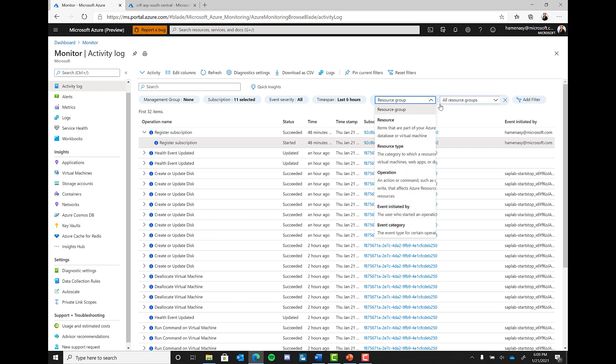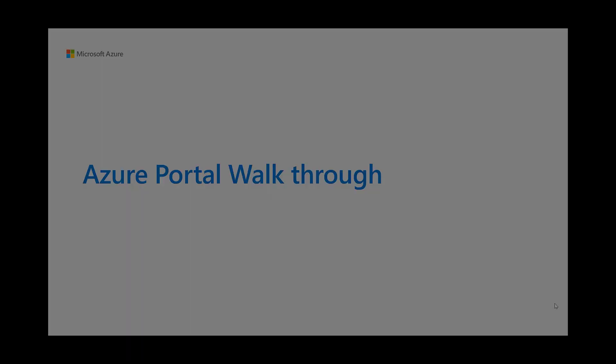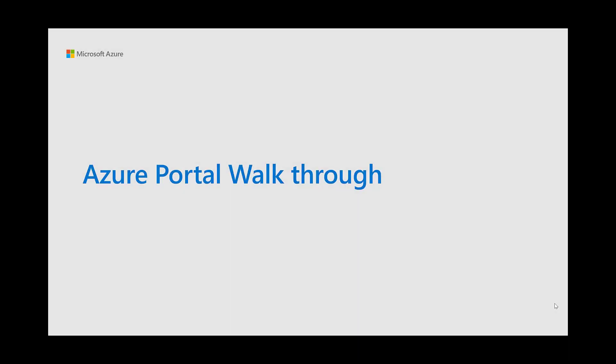This was a quick overview of what you can see in the portal for Azure Monitoring. We will explore other parts of Azure Monitor in the next video.